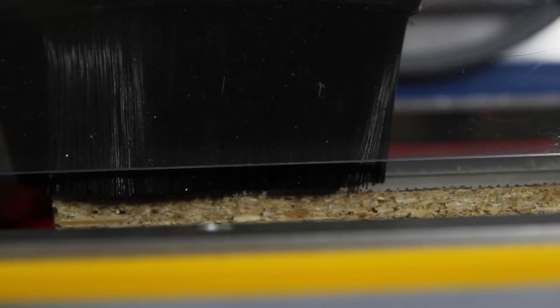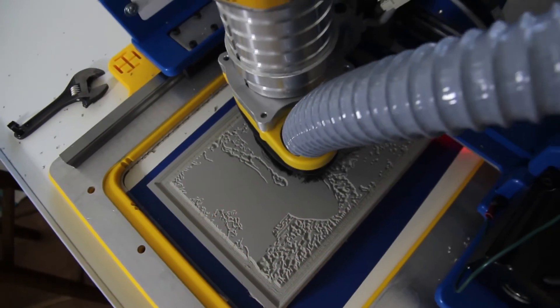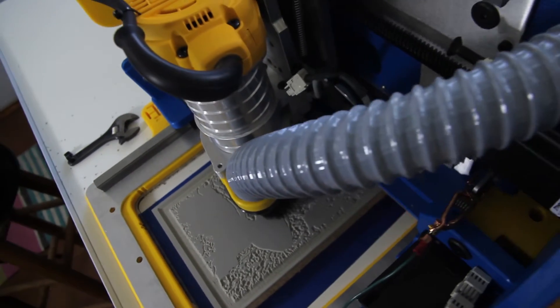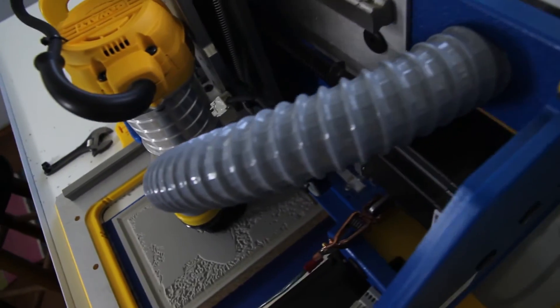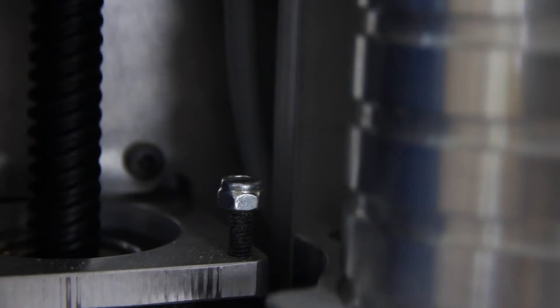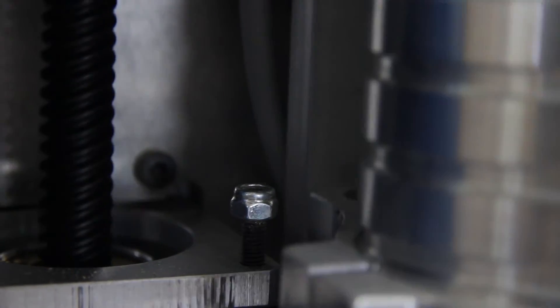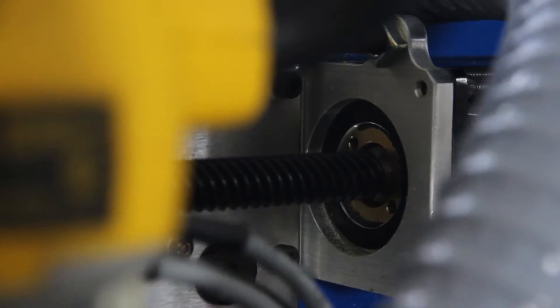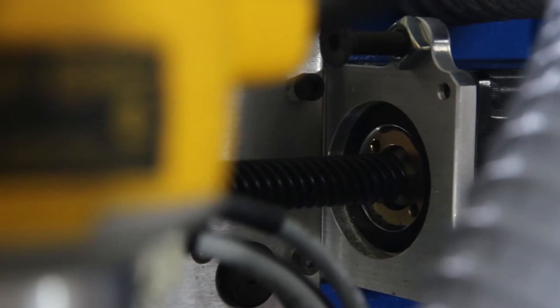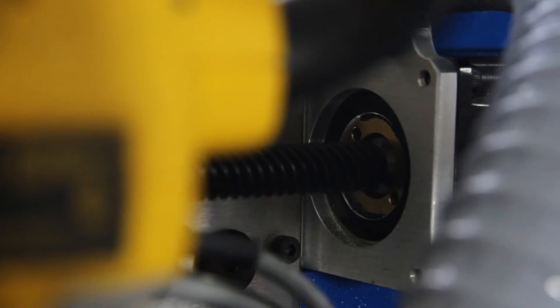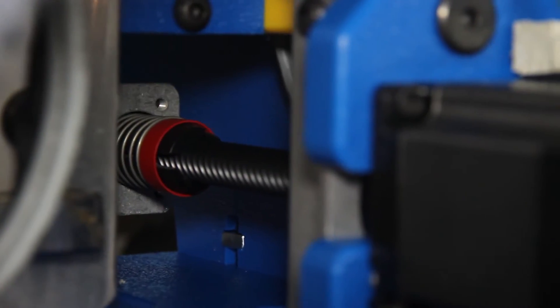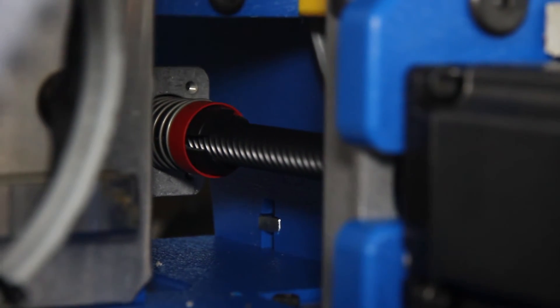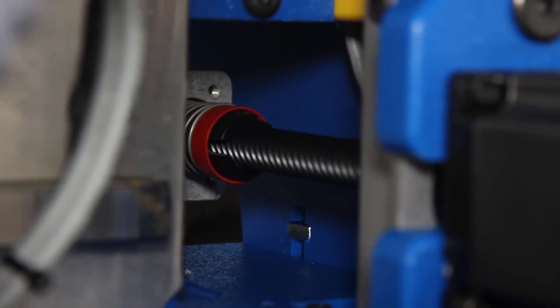You can tweak the speed that the router is running at using the little dial on top of the router. Usually what I'll do is get this cut started and then I'll tweak that speed until the cut comes out clean and the router isn't buzzing too much or vibrating. Just taking a look here at all the little drive motors that are running the tool.